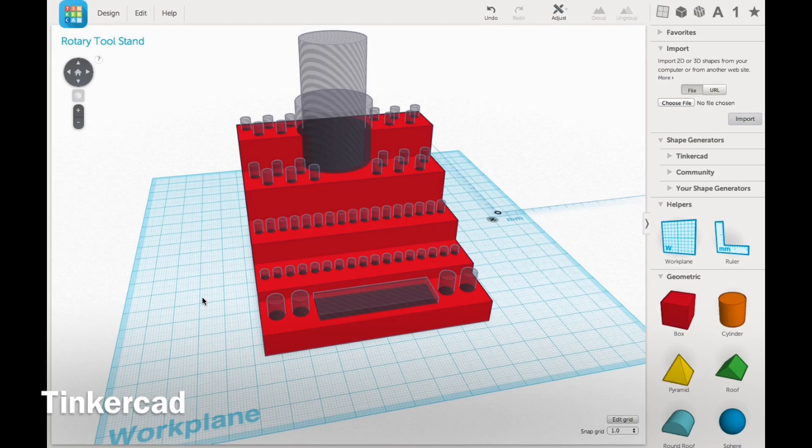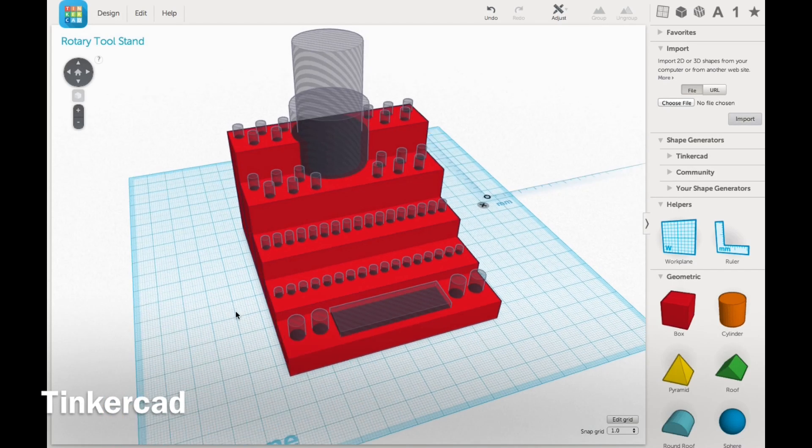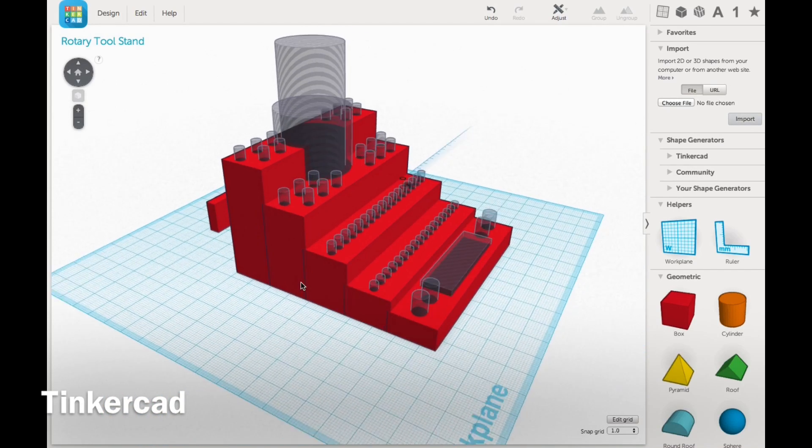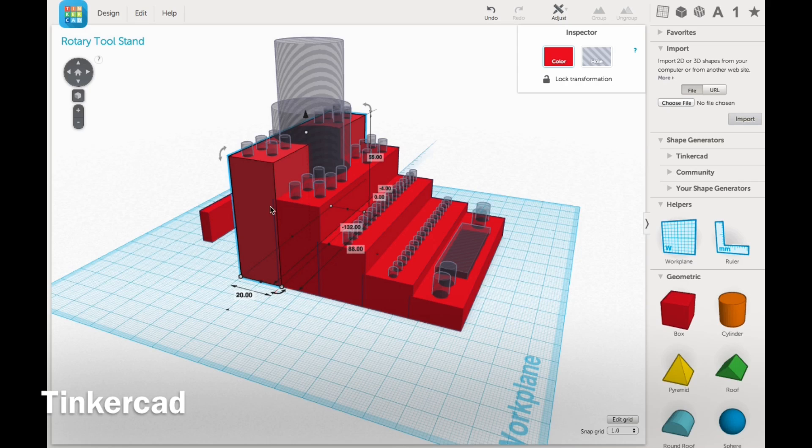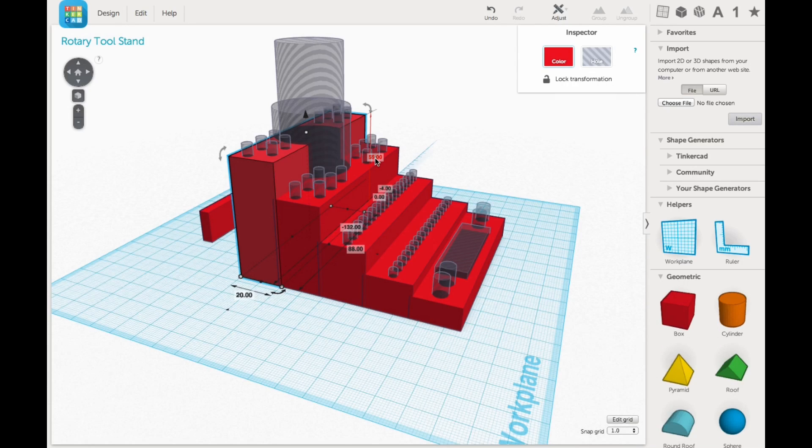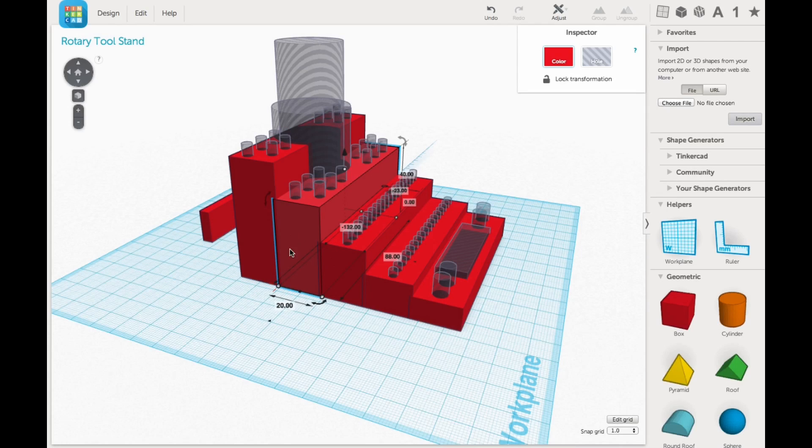So here's the final design but it hasn't been grouped together yet. That way you can see the pieces and how I put this together. It's really just block elements, each one 20 millimeters wide and then different heights to form the stacked effect.